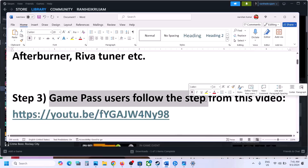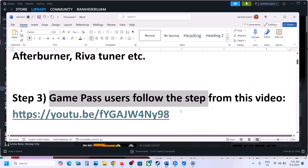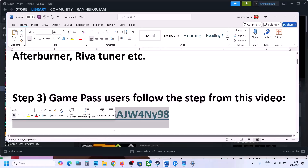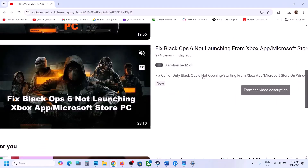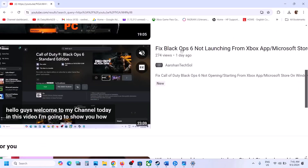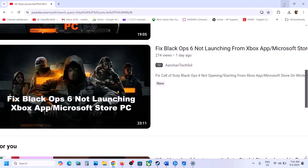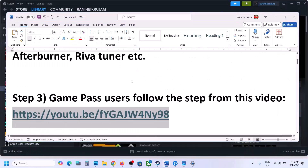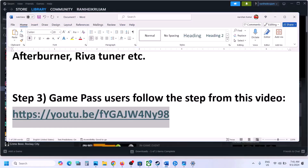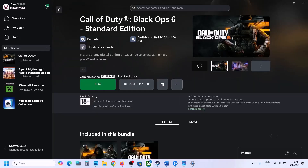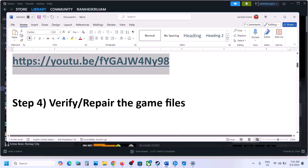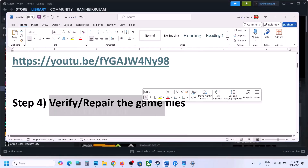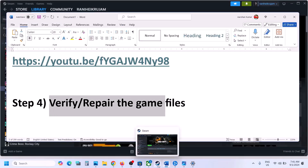The next step is for Game Pass users — you can follow the steps from a separate video I made. Open the link in the browser and follow the steps from there if you have the game on the Xbox app or Microsoft Store.